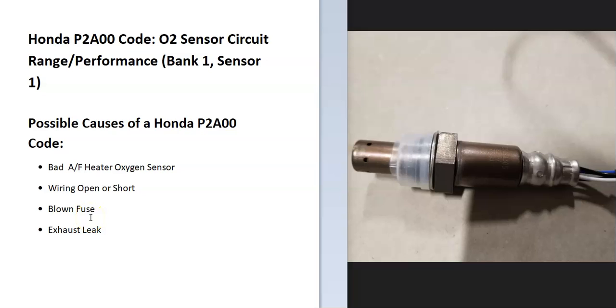Today I'll talk about a Honda with the P2A00 code, what it is, and how you go about fixing it. The Honda P2A00 code is an O2 sensor circuit range performance, bank one, sensor one.